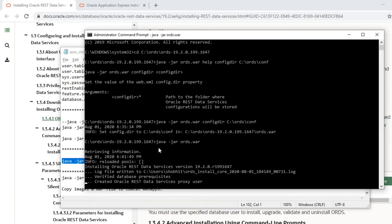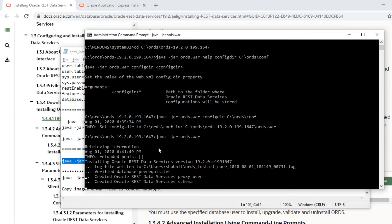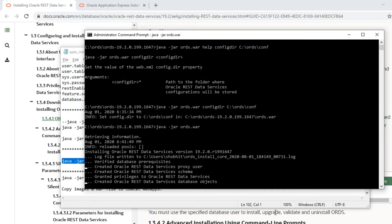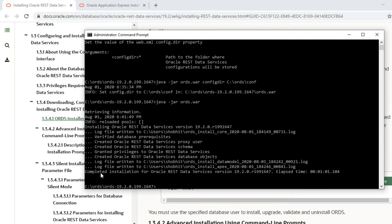Now running the command to install the REST services for Apex. The installation is in progress and will take some time. After pausing the video, the installation completed — ORDS is installed with the target version and finished within about one minute.